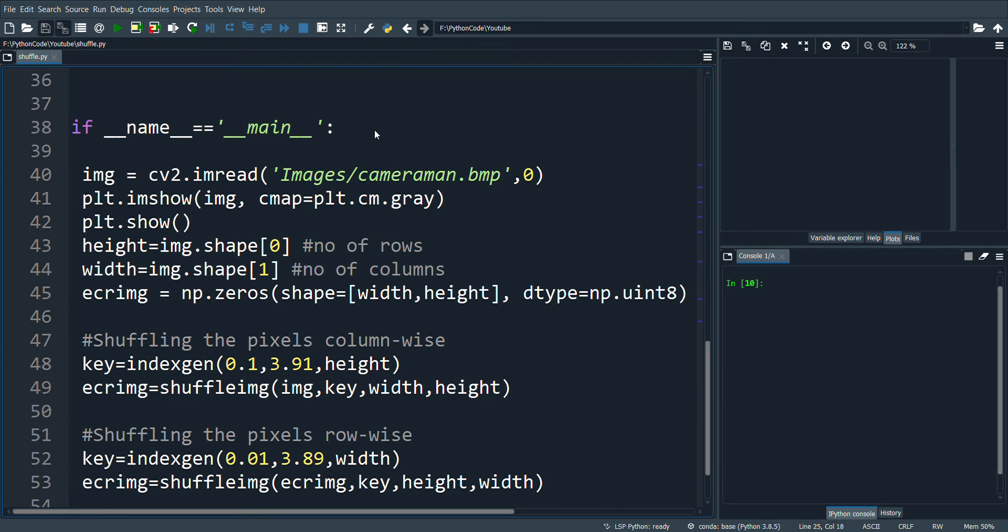Hello and welcome back. In the previous video we saw how to encrypt an image by changing the pixel values but keeping the positions intact.